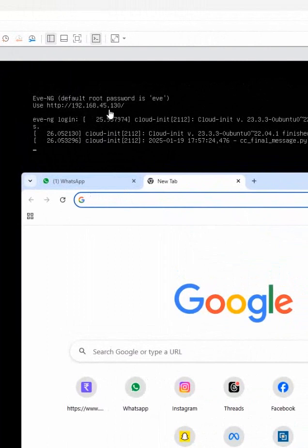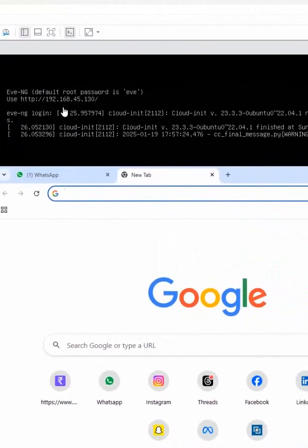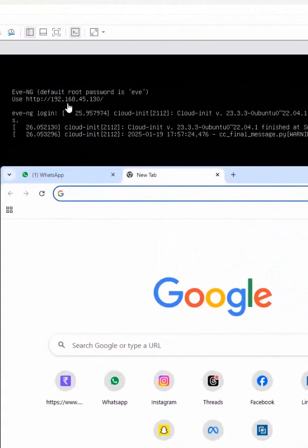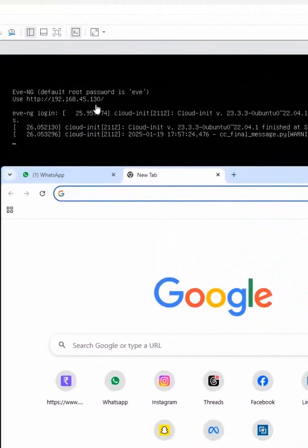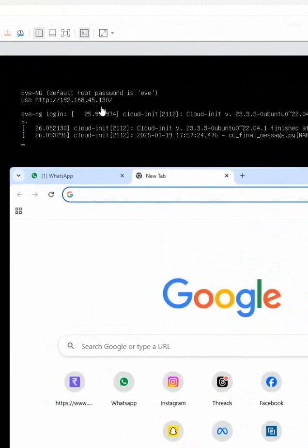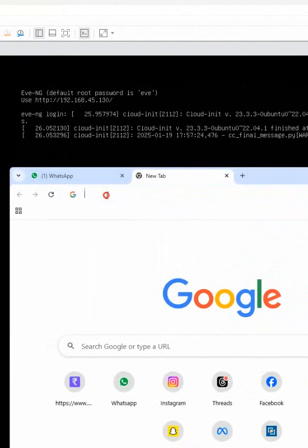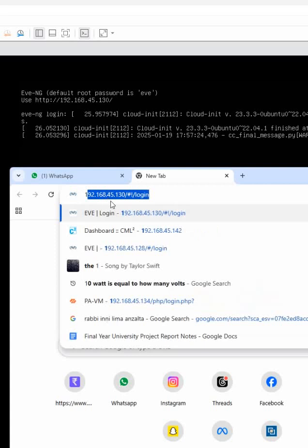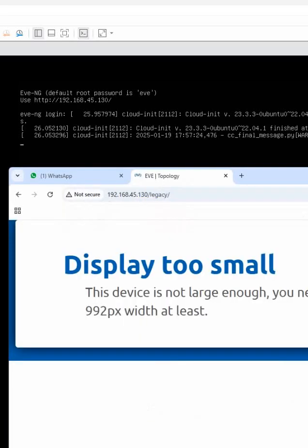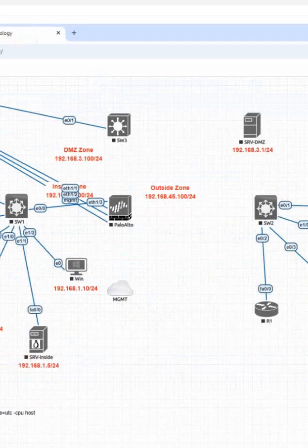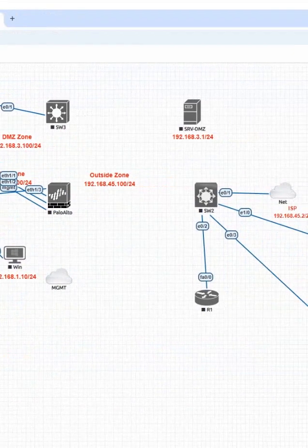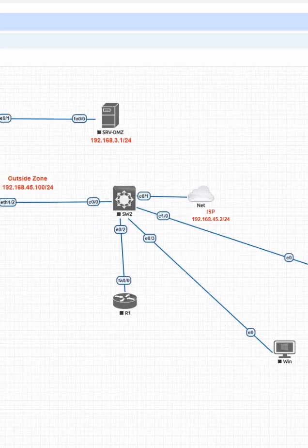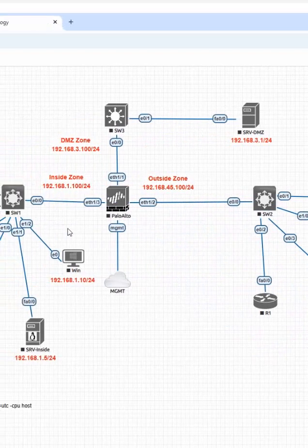In your case, you will get a different IP. In my case, I have this, my NAT8, so I am getting this IP. I will type that IP here and press enter. I am able to log into my EVENG dashboard.